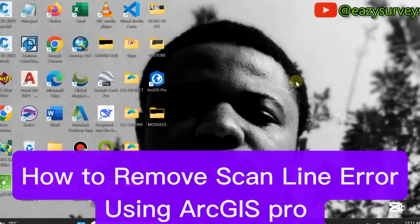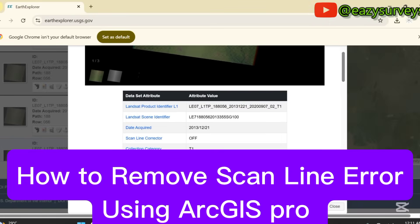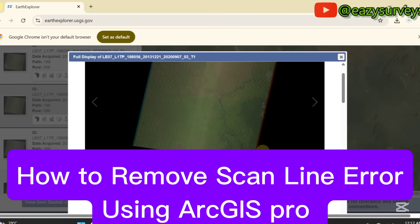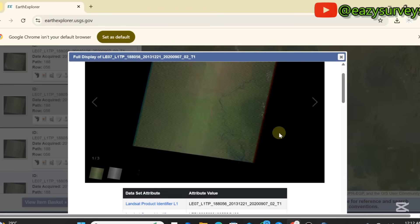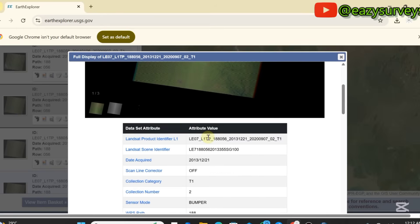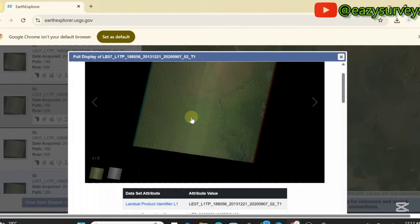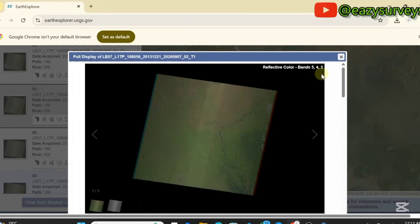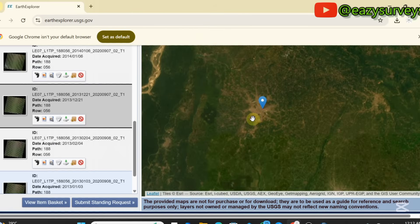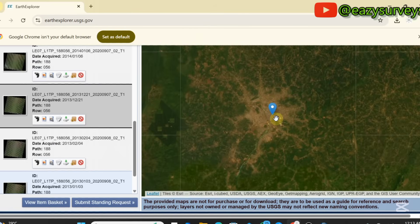Hello viewers, welcome to my channel. In this video I want to quickly show everyone how to correct false scanline errors on Landsat 7 imagery using ArcGIS Pro. So let's get started. Here is the USGS Earth Explorer website. I was about to download this particular satellite imagery — this is Landsat 7 according to the initial ID LE07, for the date 2013-12-21. You can see there are lines on it — that is scanline error. This video aims to show everyone how to correct for that. There are two approaches to solve this.